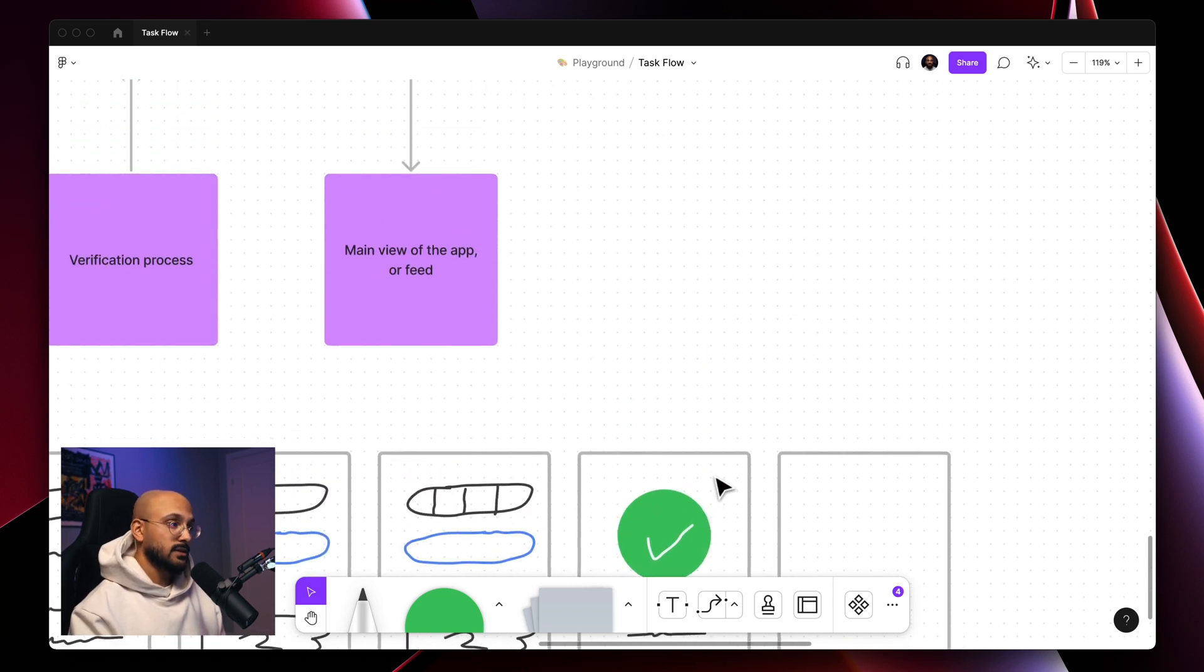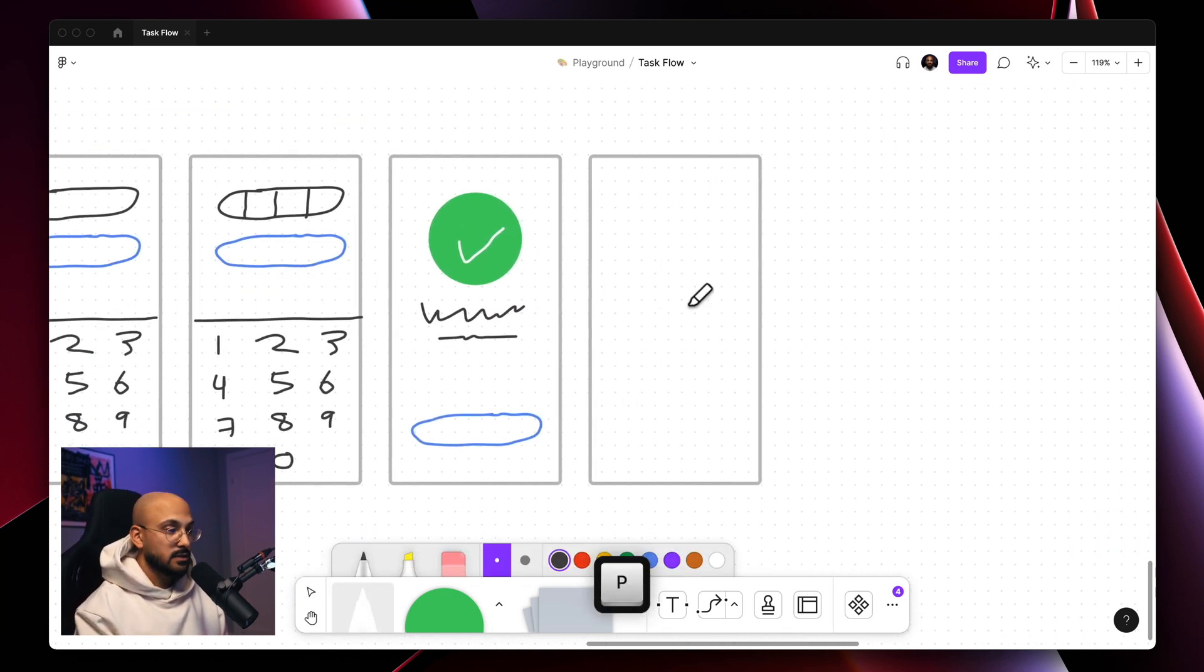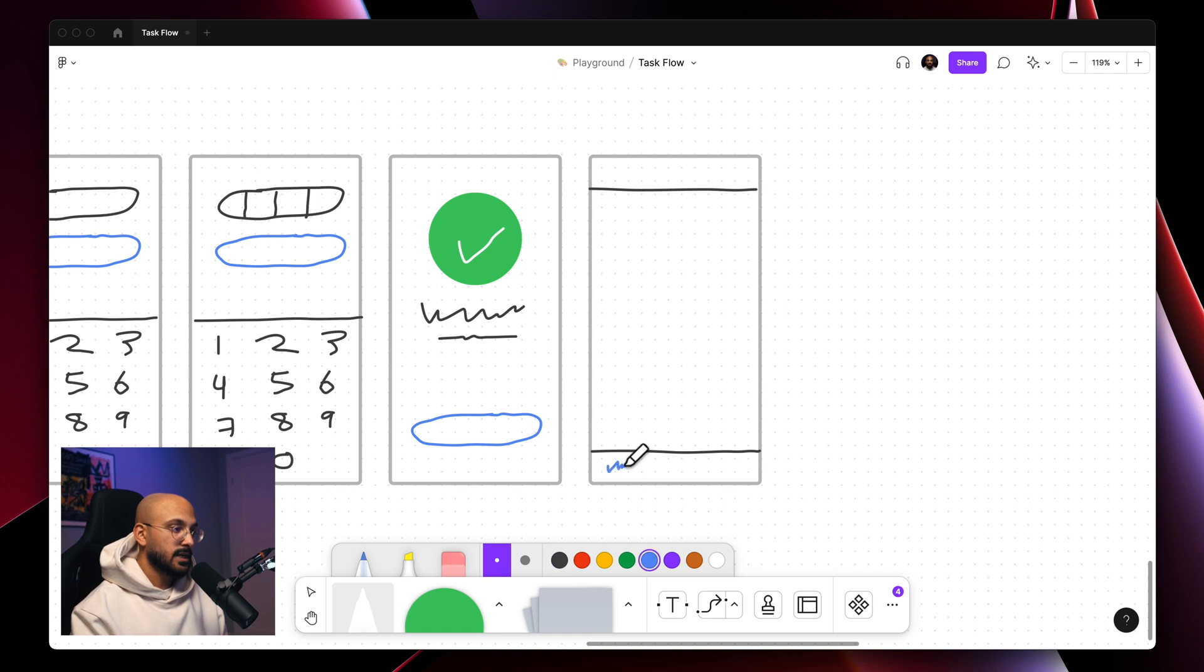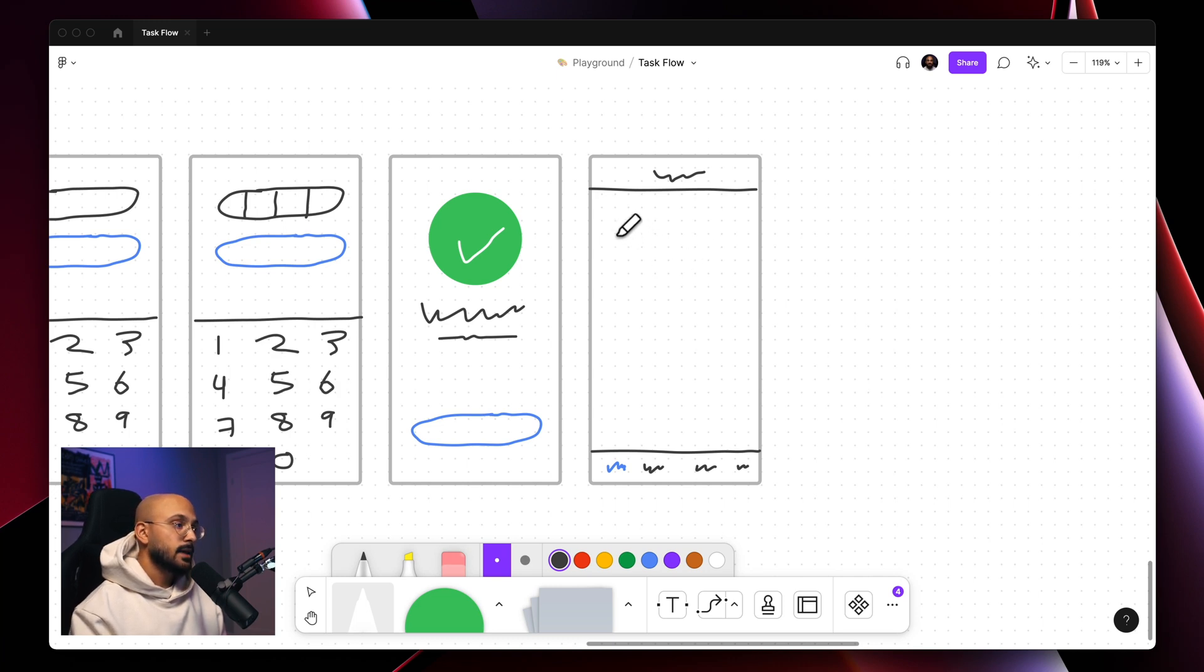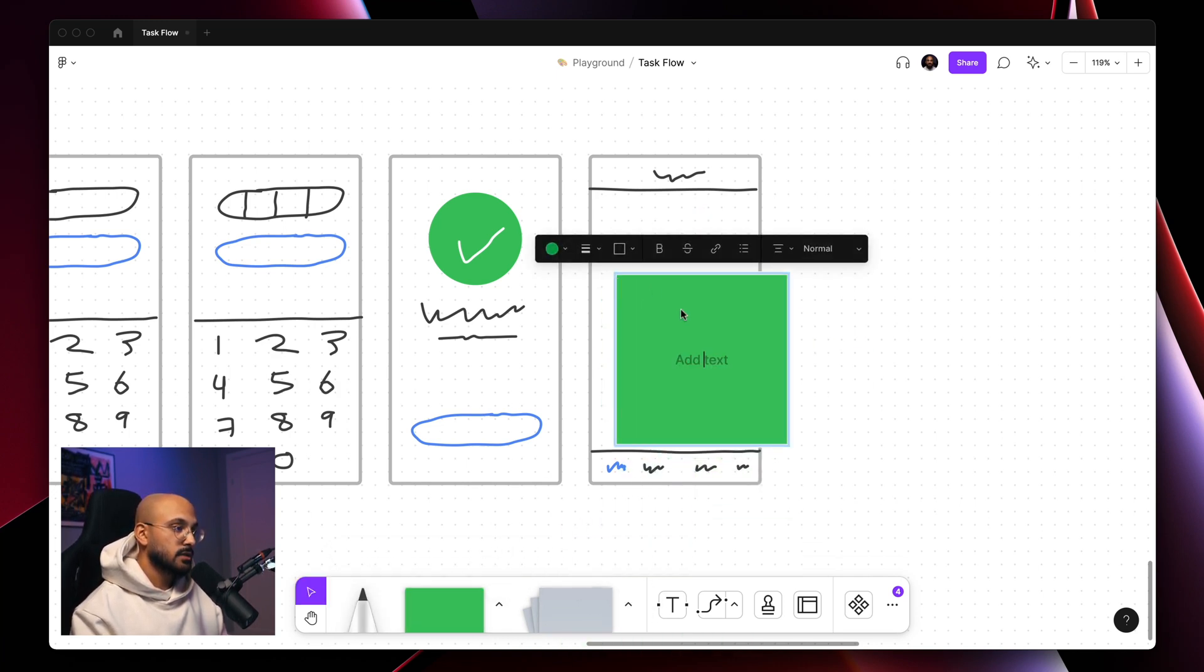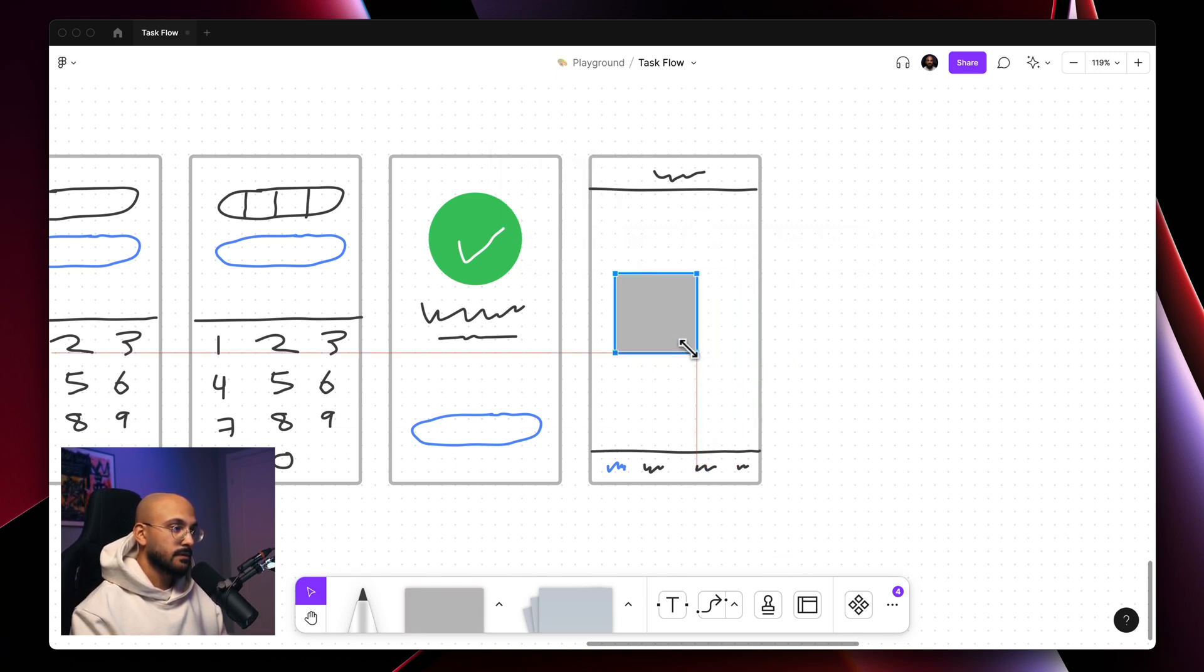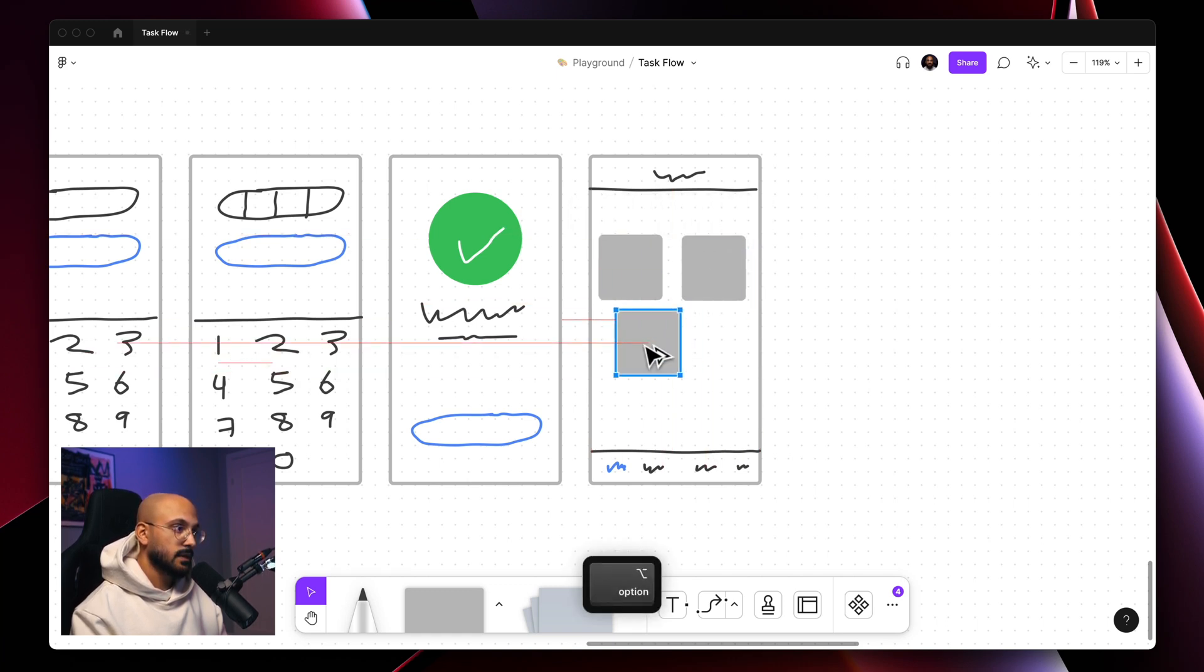Once you click in on that CTA, you are taken to the main view of the app or the feed. So we can imagine a top bar, the bottom bar with a couple of different icons, and then we have a bunch of different cards for the food app, all of the restaurants and stuff like that. So we can just place these up.